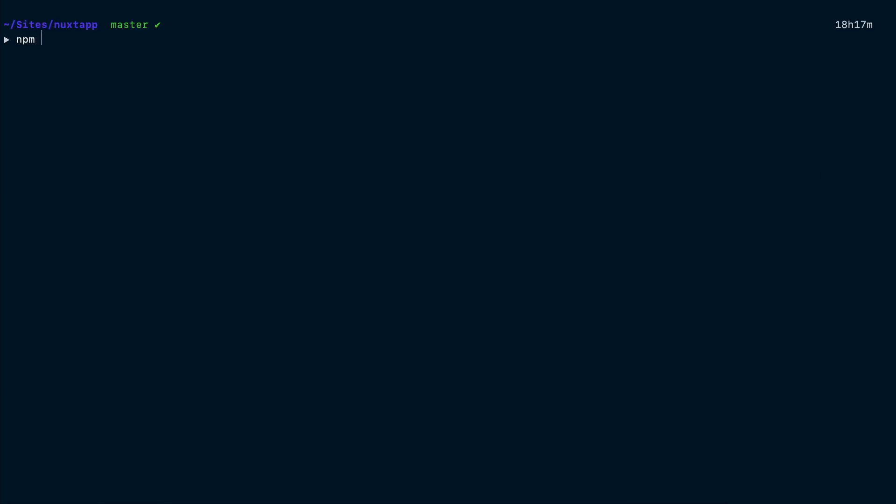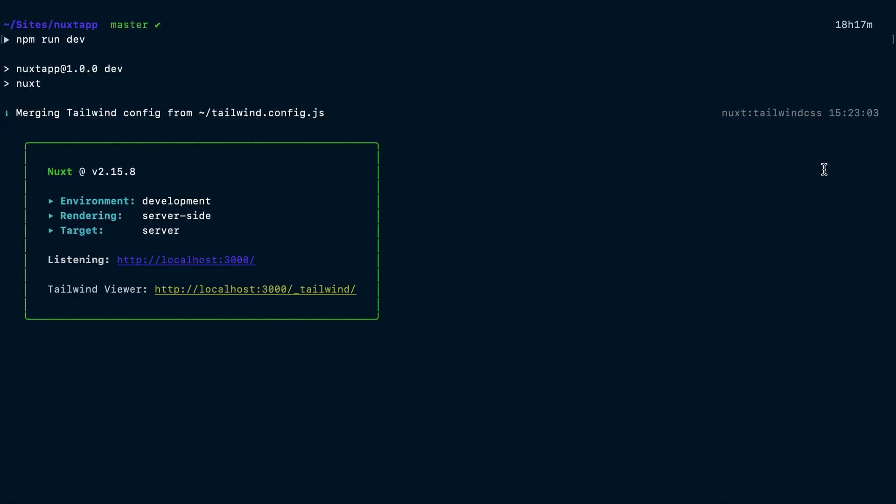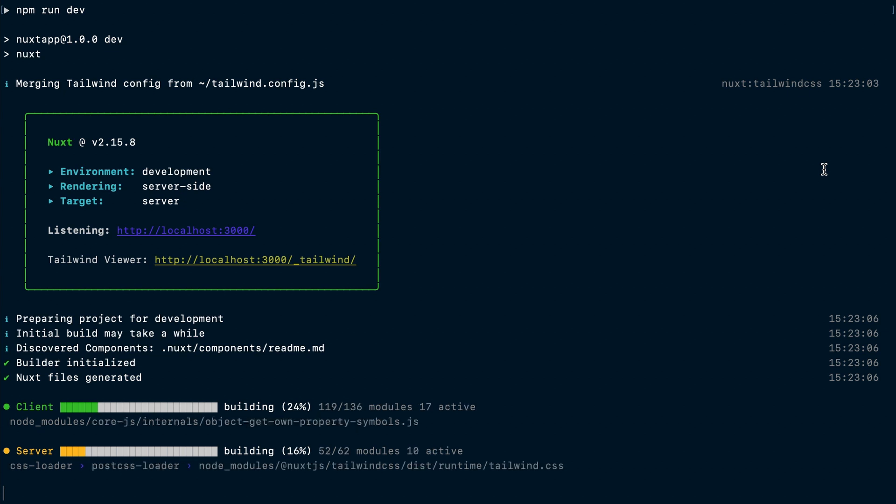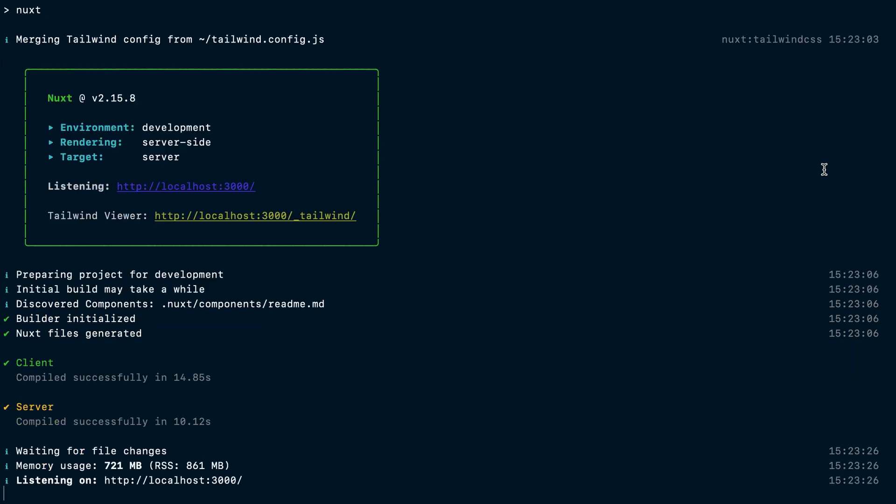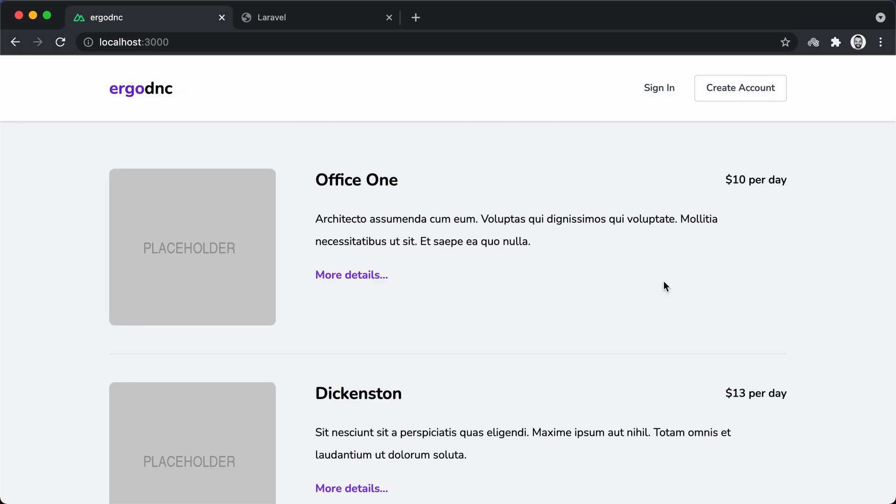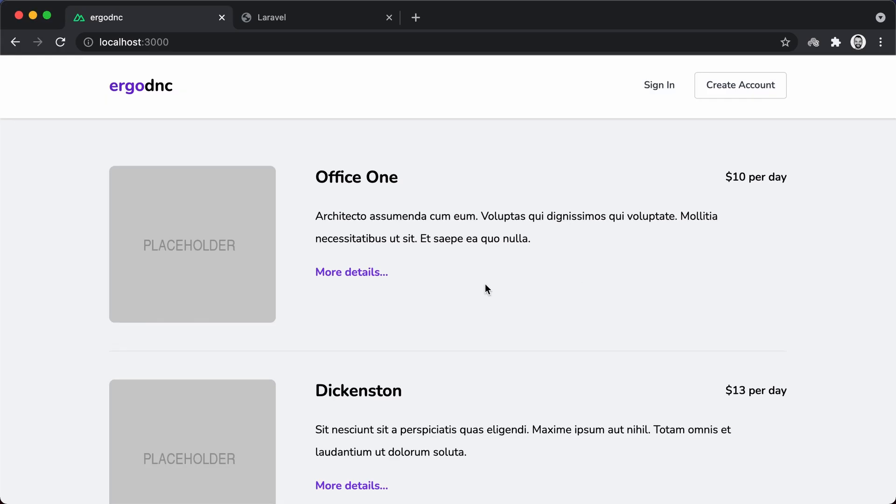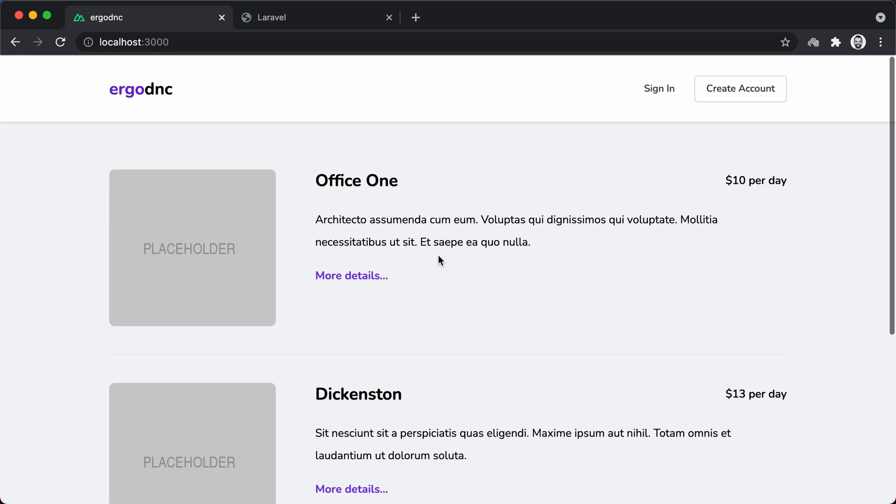Now let's get our Nuxt.js server up and running by running npm run dev. Once the server is up and running, we will visit localhost 3000 to view our front-end.